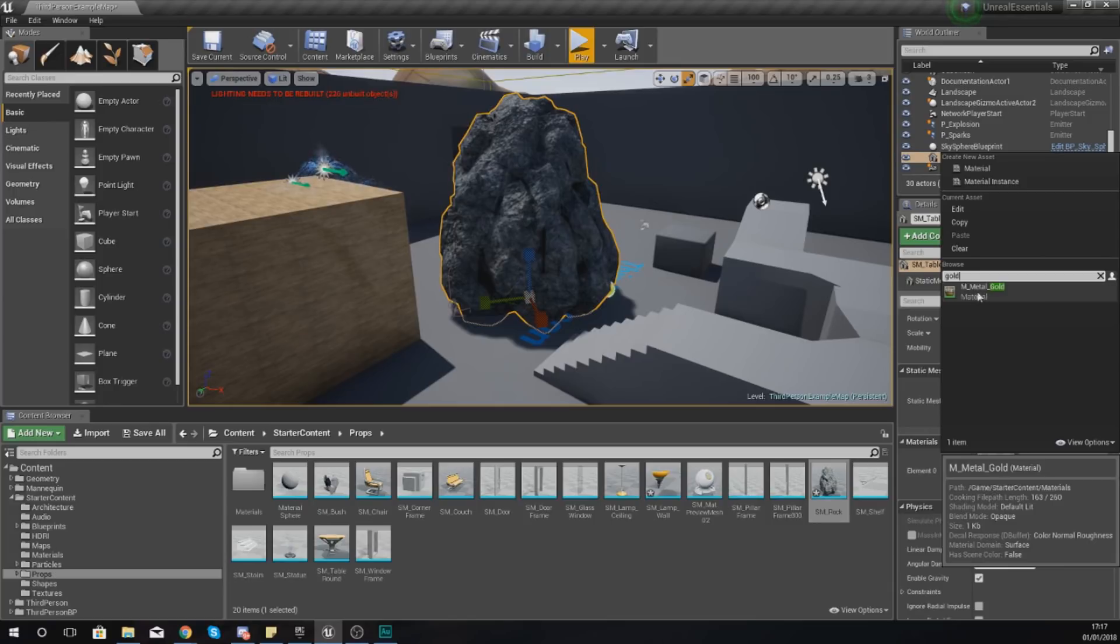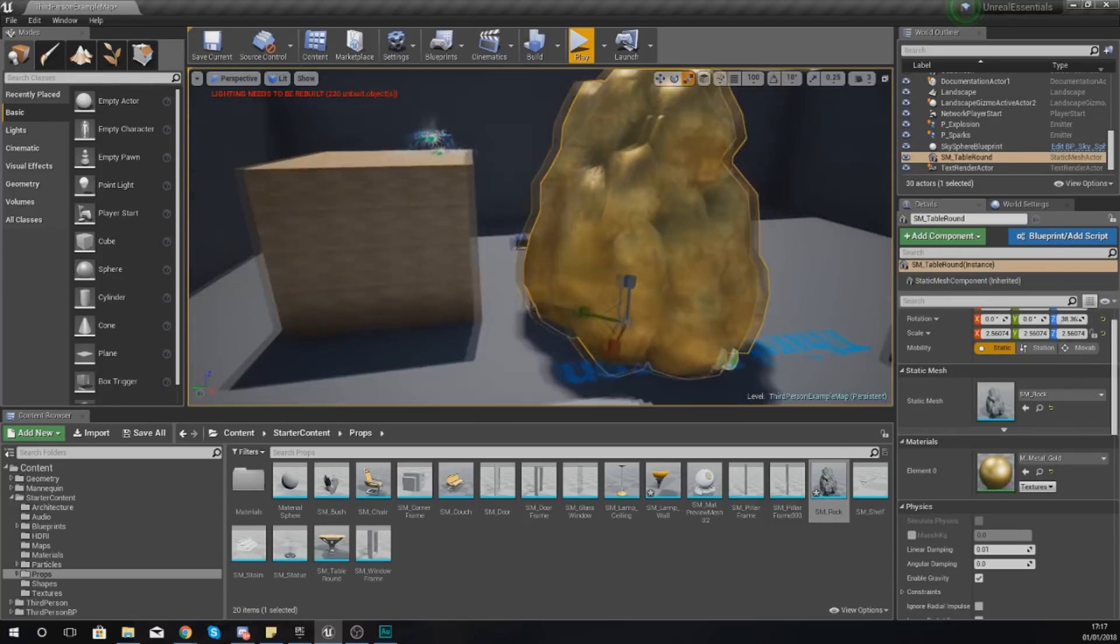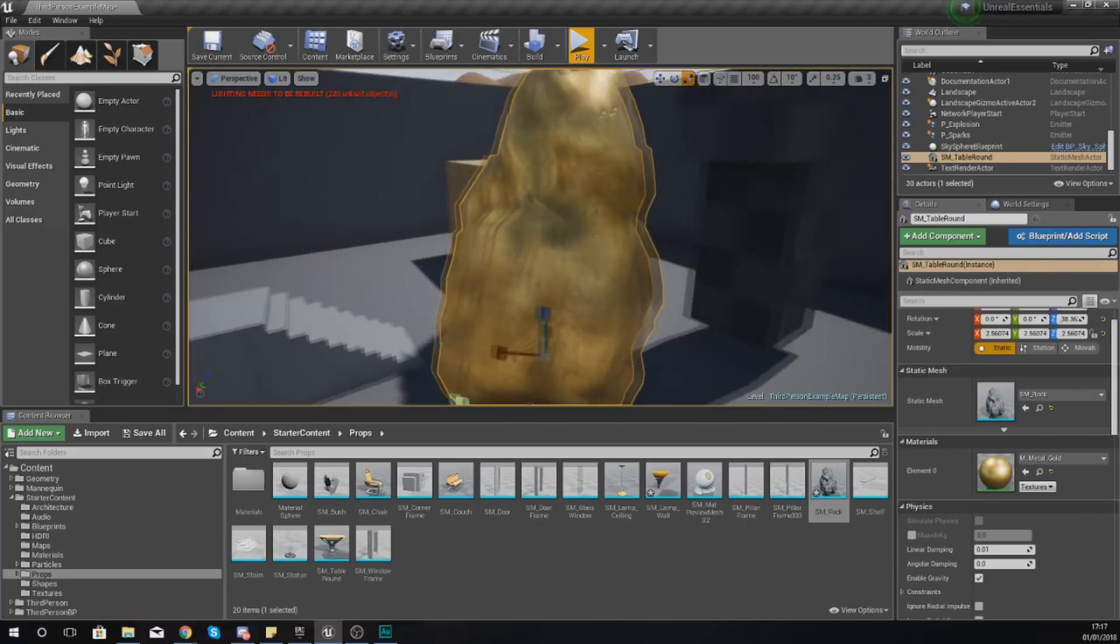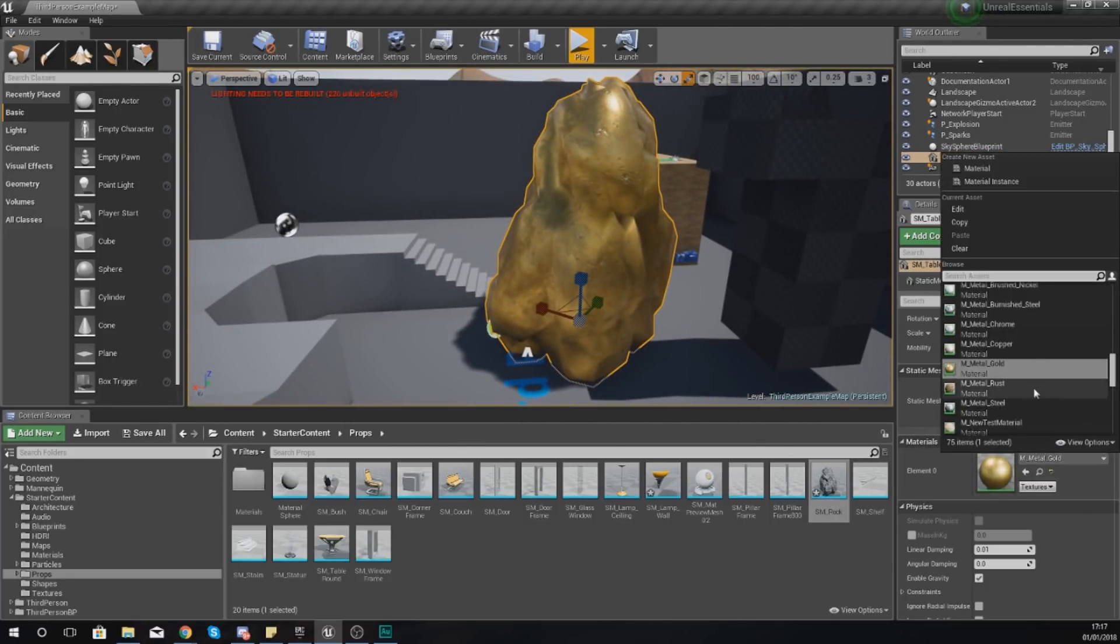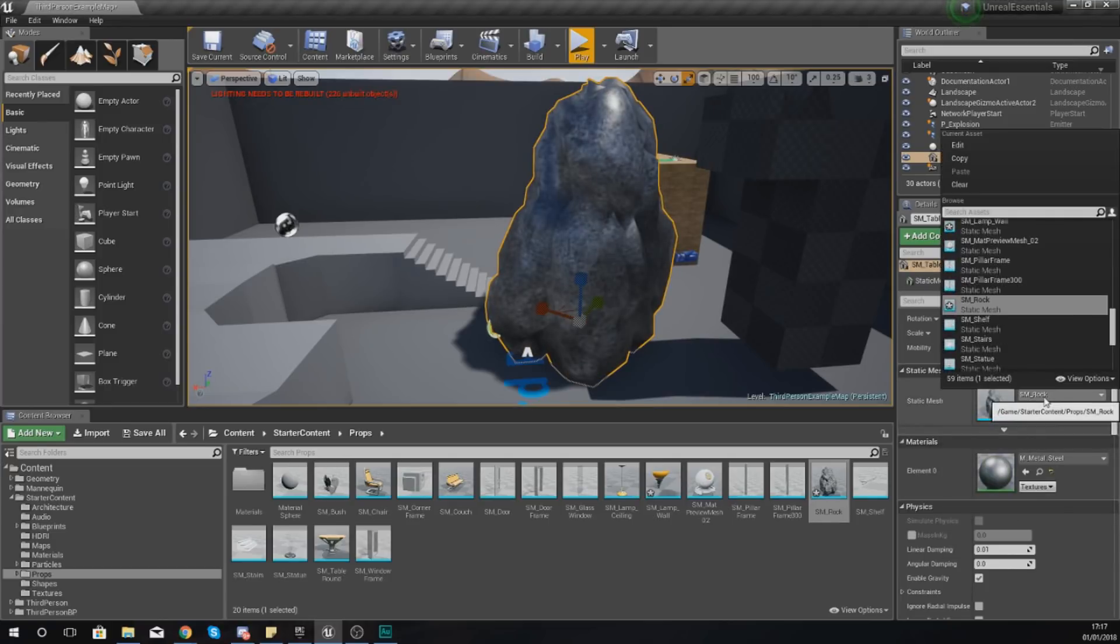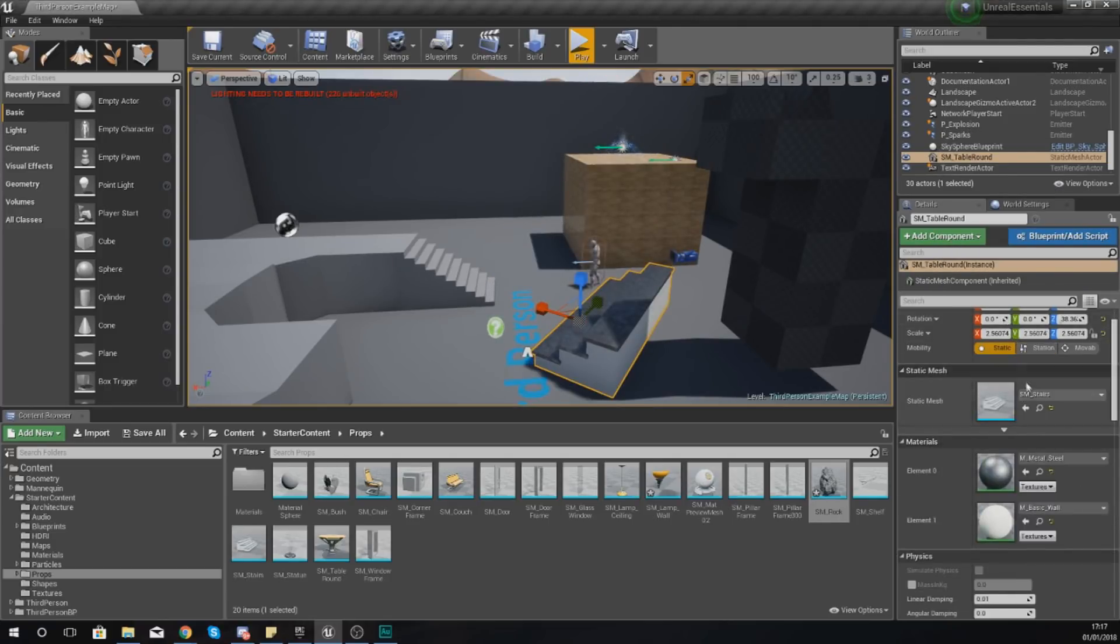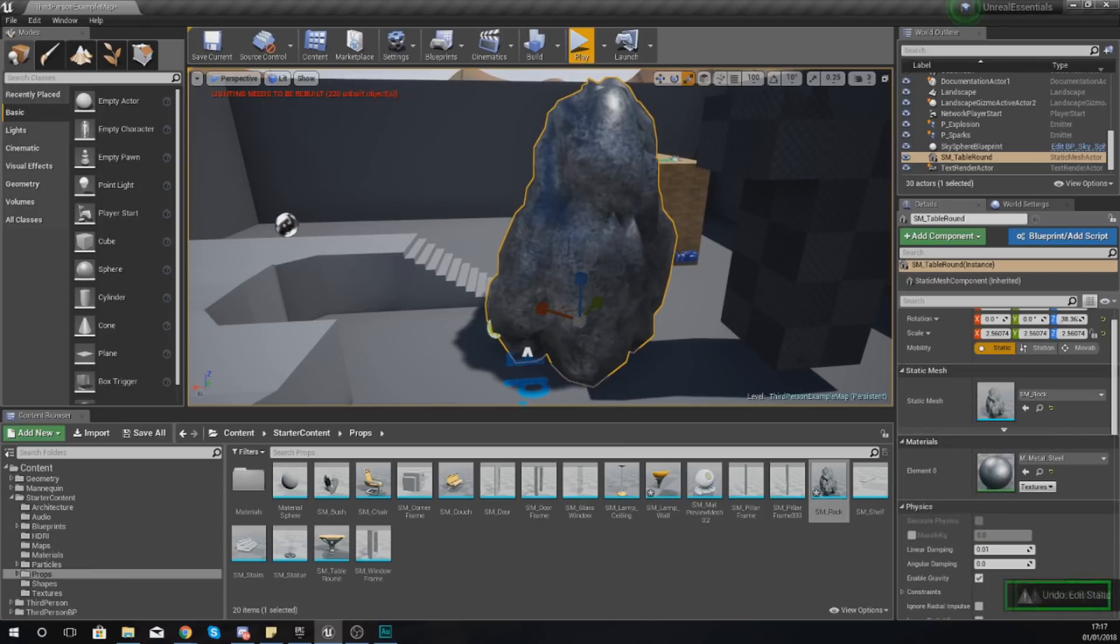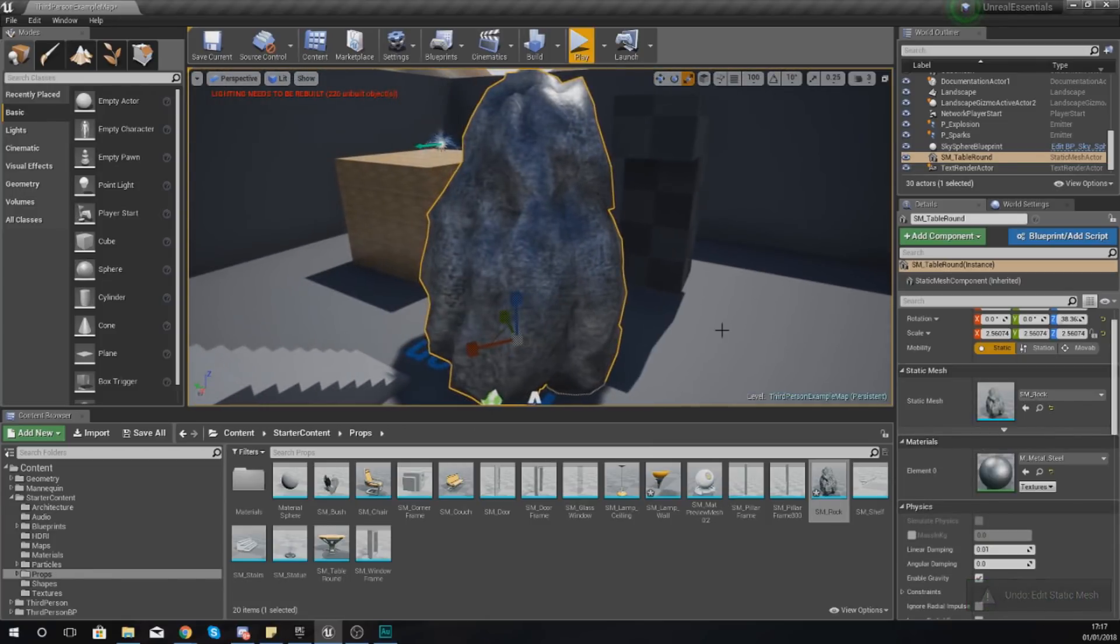And I can continue to change this to other materials such as steel. I could change this to anything I like really, it's entirely up to you. As long as you have the material for it you can apply it to your 3D model.